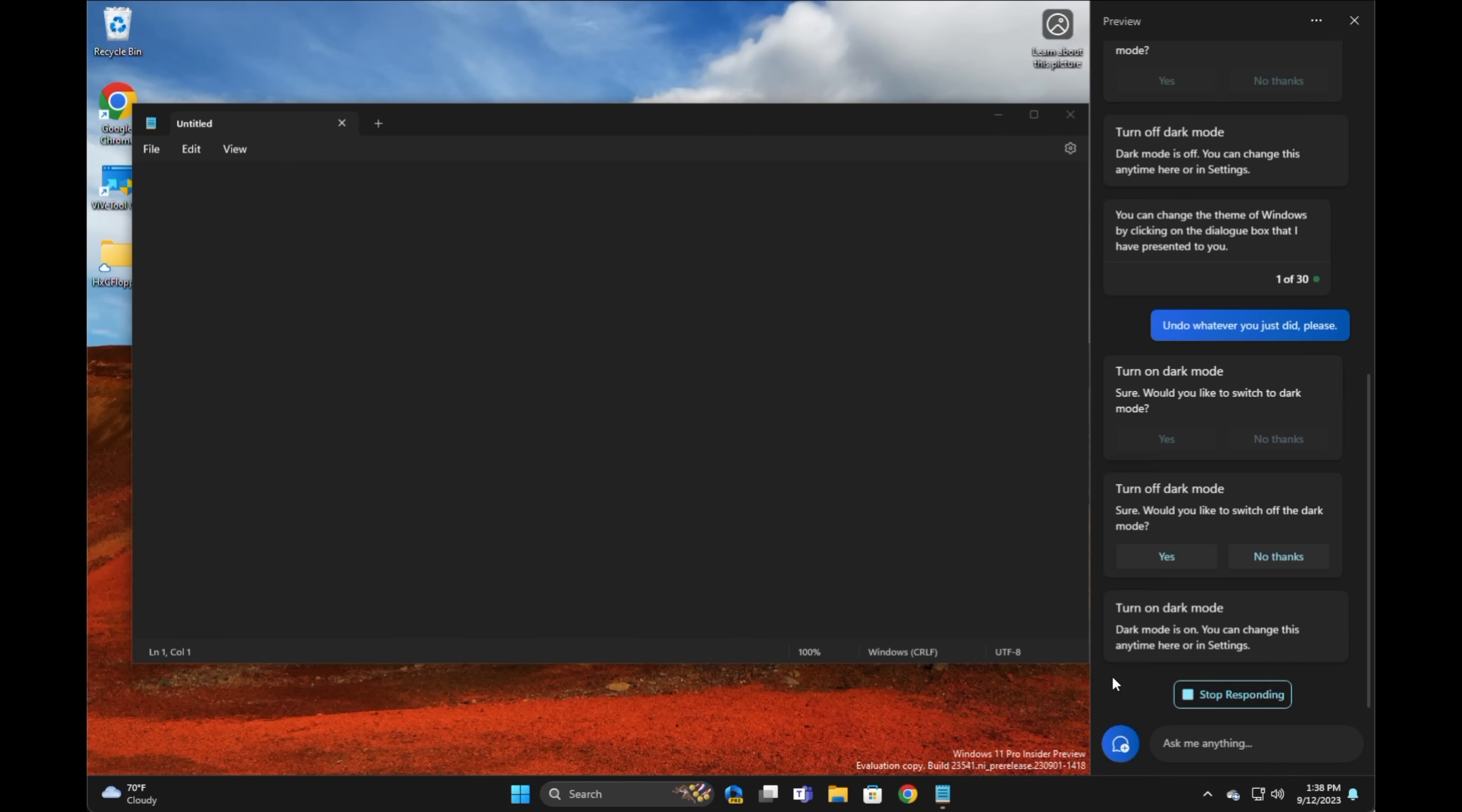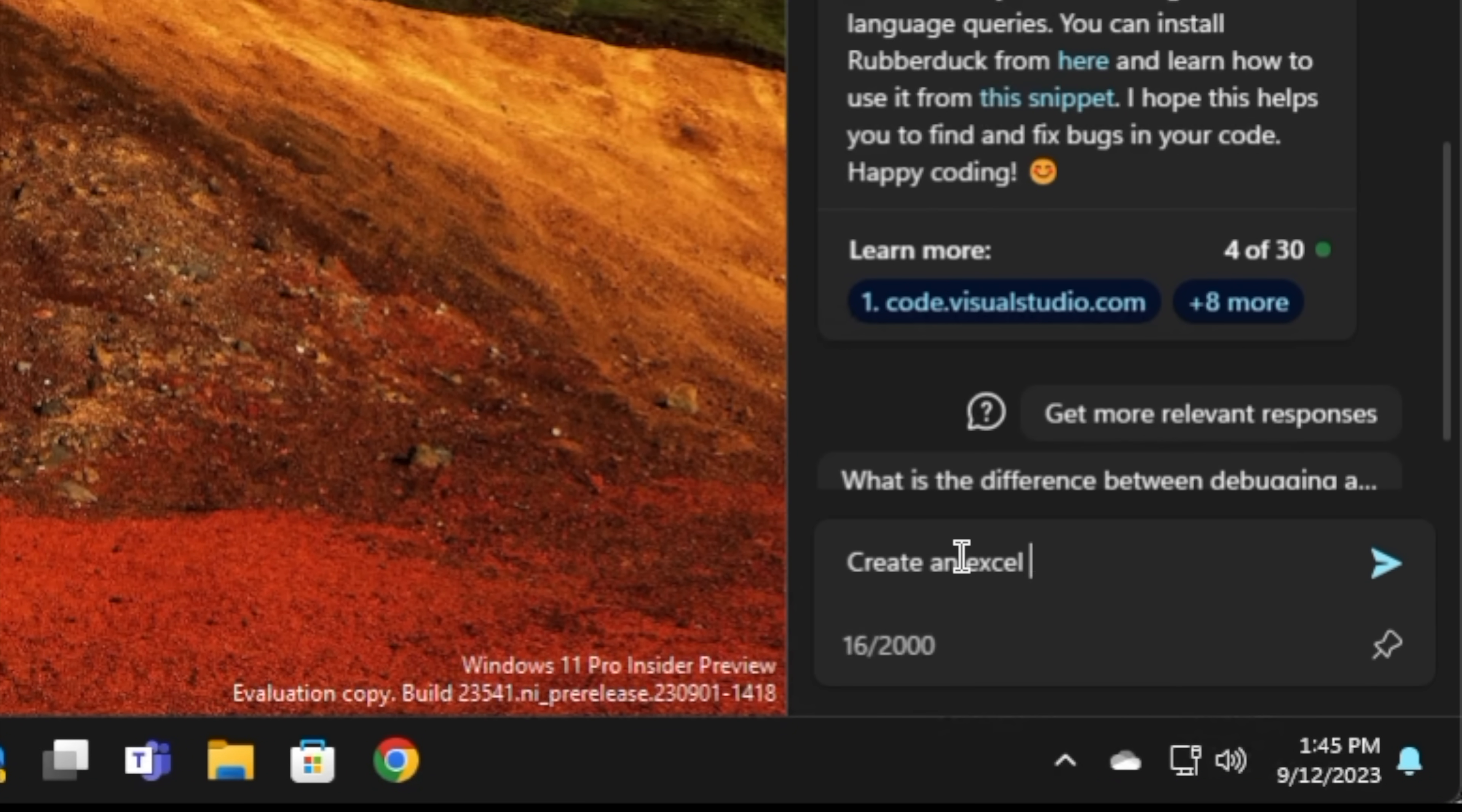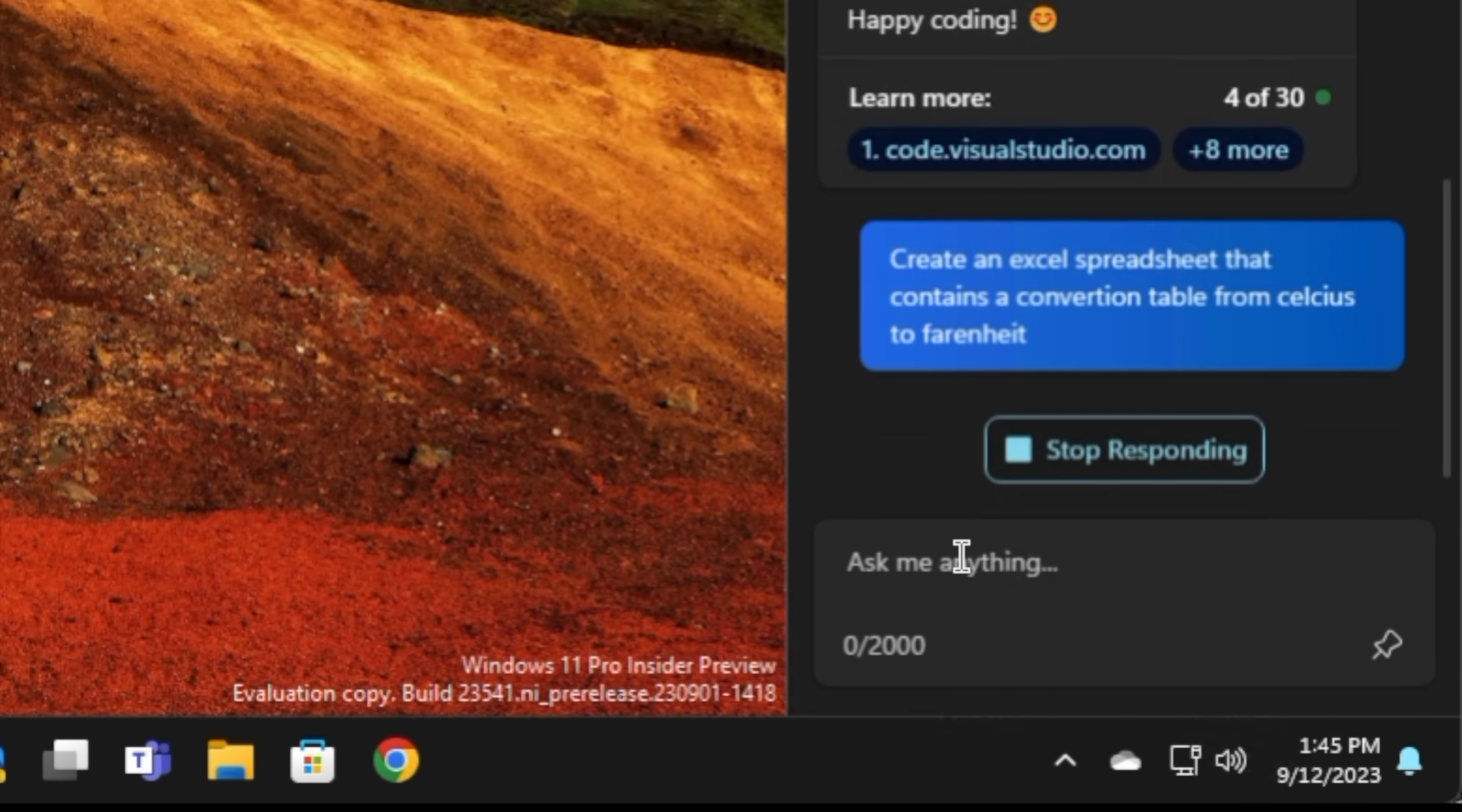And so, somewhat impressively, it's able to undo what it just did. Now, back at the desktop, I decided to kind of go about this in a naive fashion, just as you would, rather than through a scripted set of scenarios that I know work. So the first thing I'm going to ask it to do is to create an Excel spreadsheet that contains a conversion table from Celsius to Fahrenheit. That should be pretty easy for the AI to accomplish, and we'll see how it does.